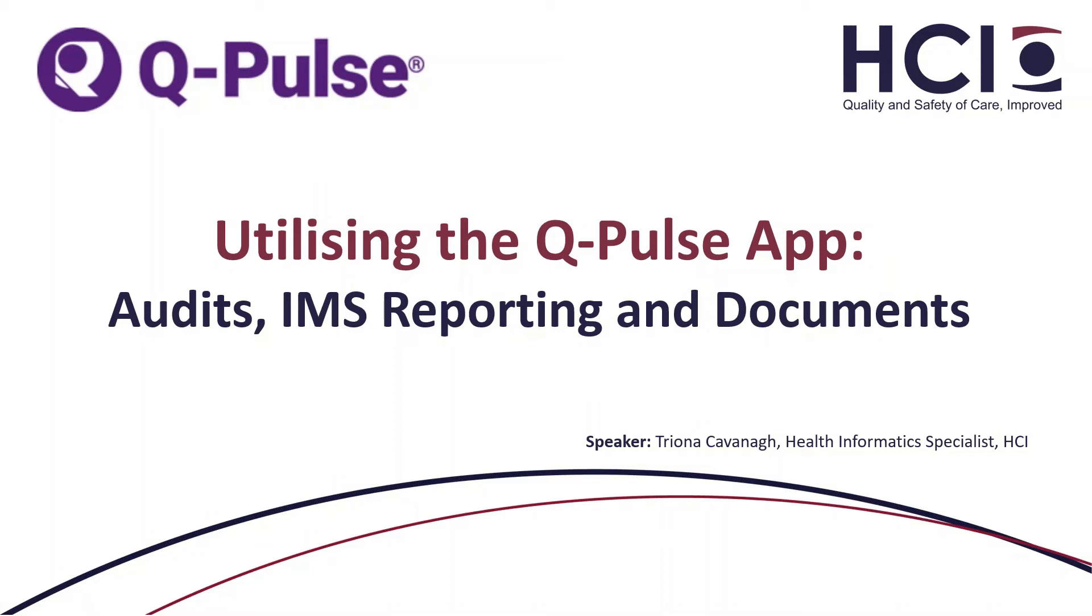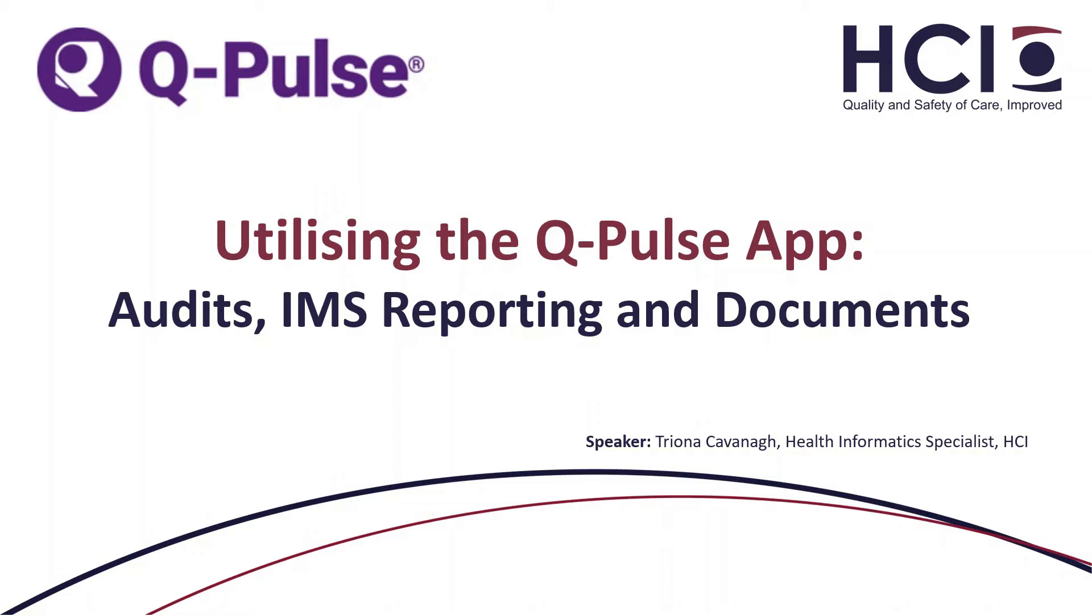My name is Trina Kavanagh and I'm a Health Informatics Specialist for HBI. My primary role within HBI is to implement QPulse within healthcare organizations and then post-implementation would include individual user support, technical support and any escalations that might occur, and then continuous training on site and via the web and continuous education as well.